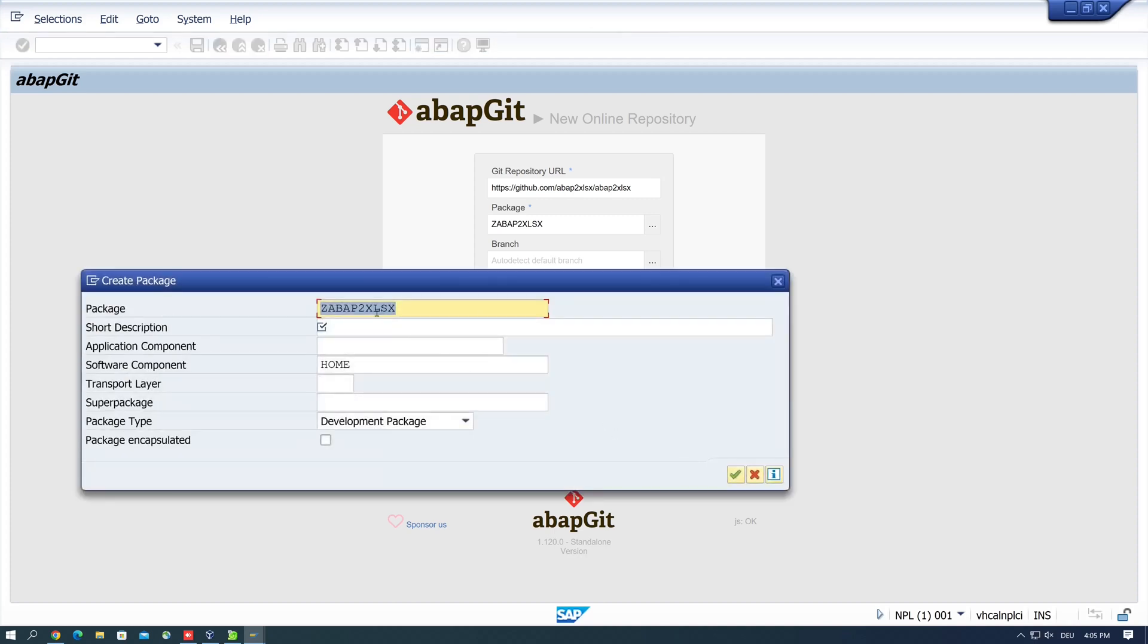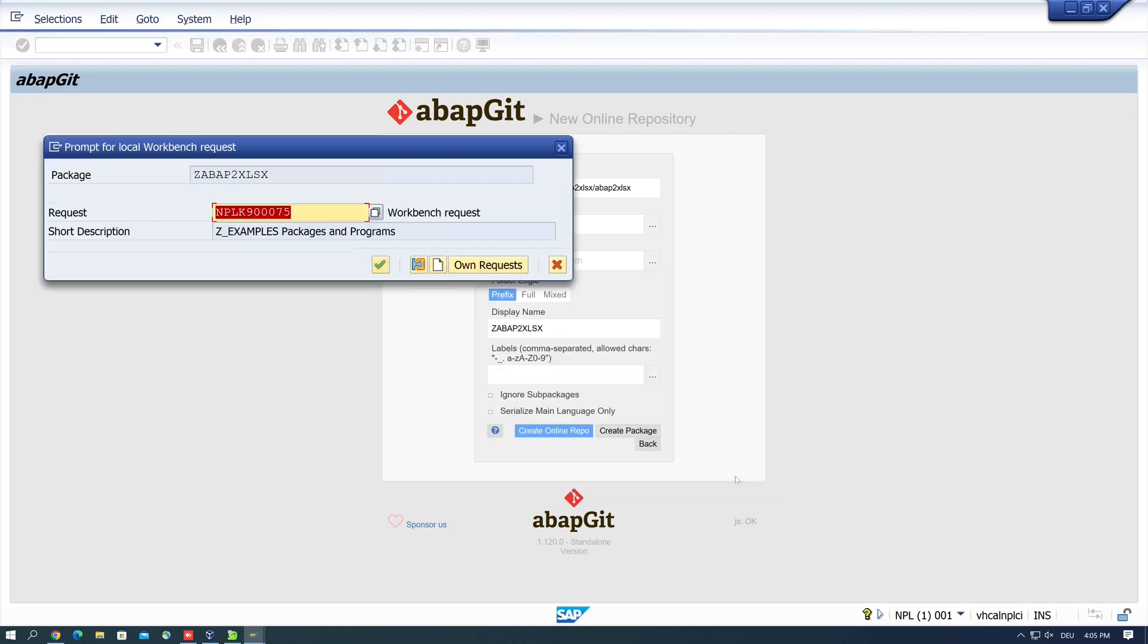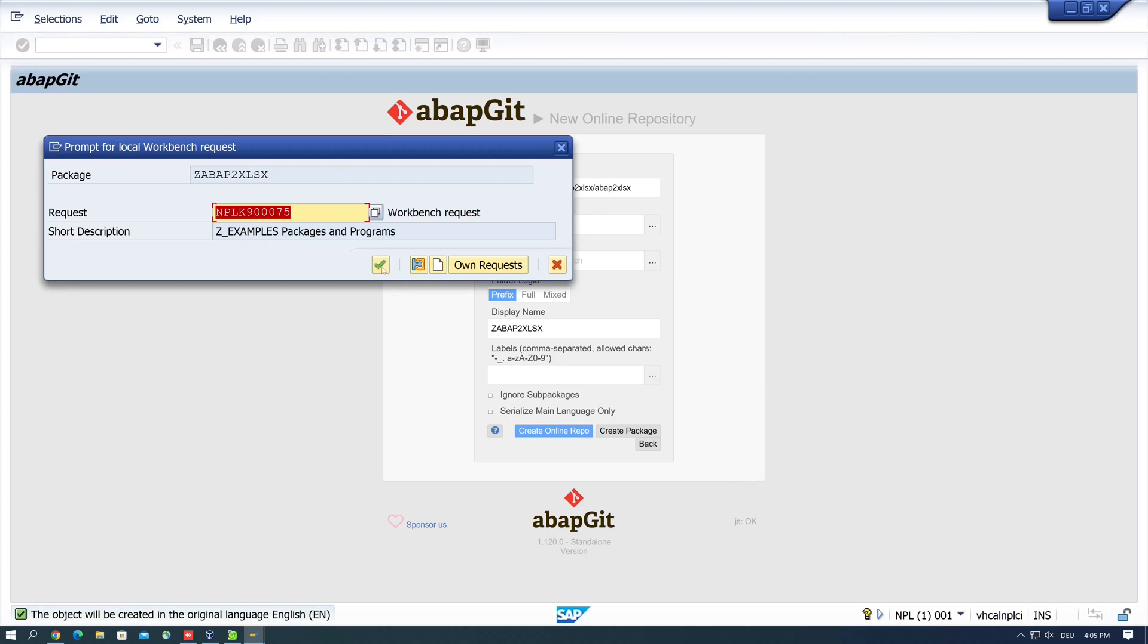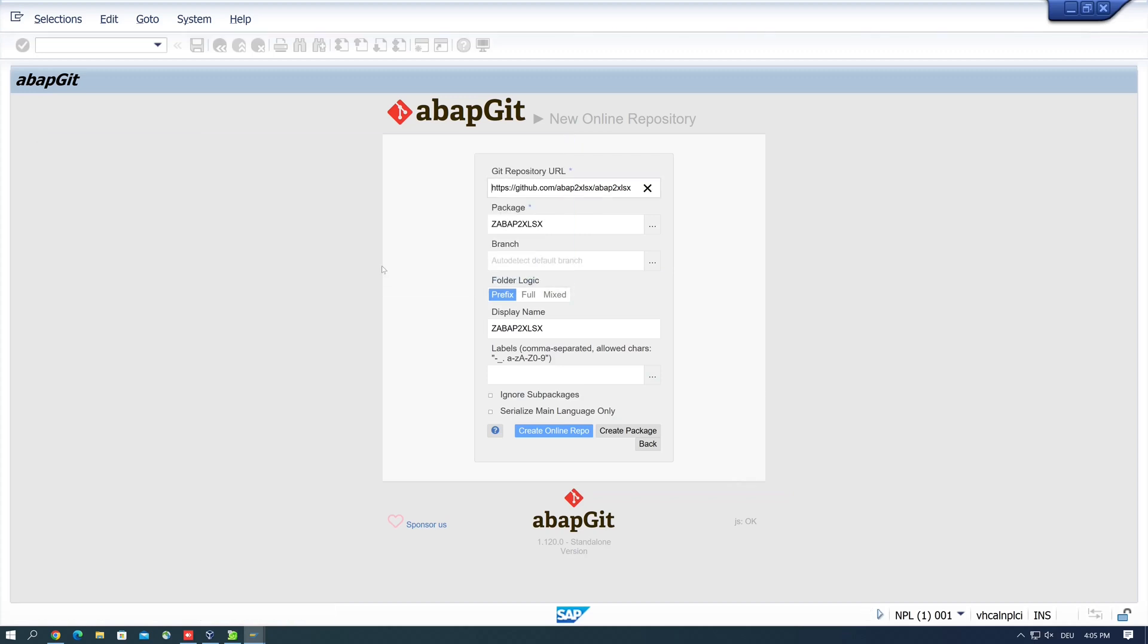Then I click on the button create package. Then we need a short description for the package, so I type here abap2xlsx. Then continue. Okay, then we have a transport request. Click on continue.